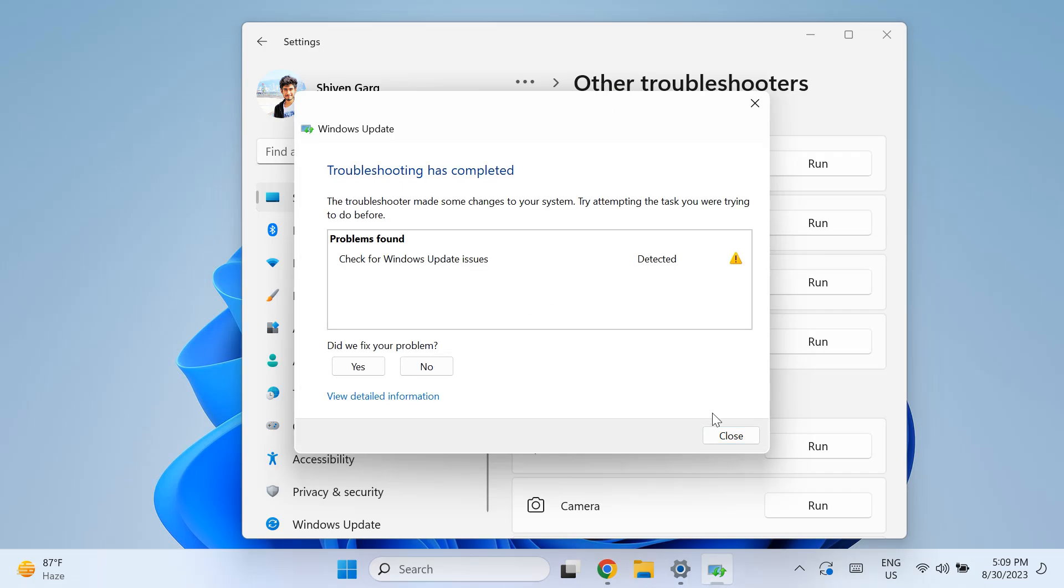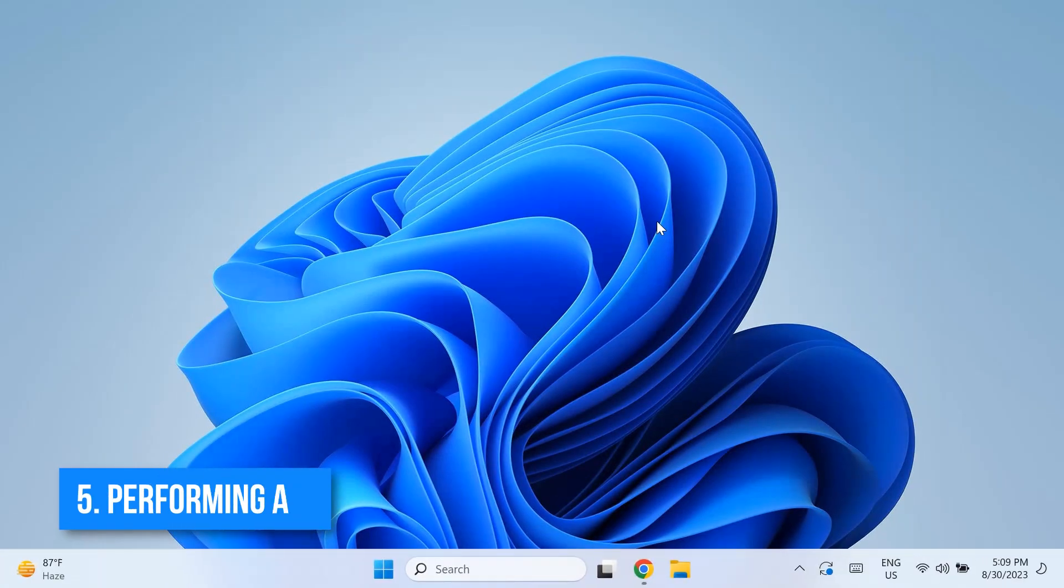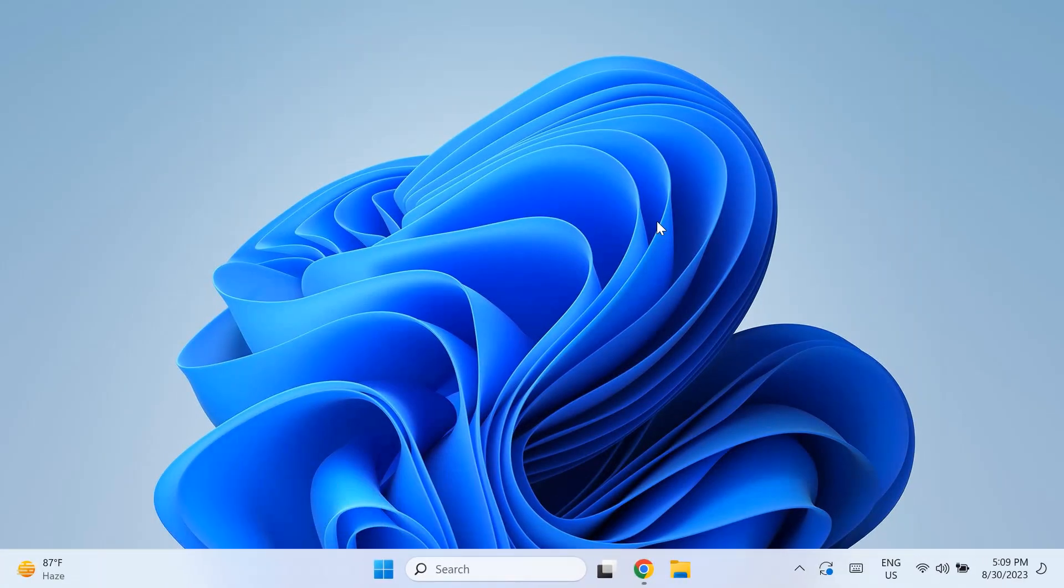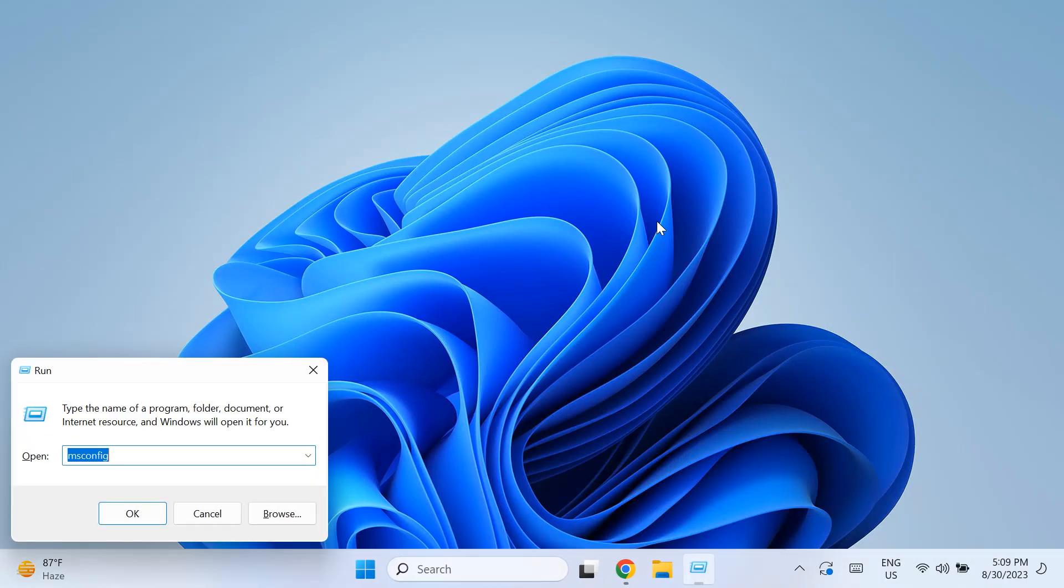Then the update troubleshooter will pop up and look for available issues. Just follow the on-screen instructions to remove any problems and try updating again and see if that problem was fixed. The fifth solution is performing a clean boot. For that, you have to start up your System Configuration utility.